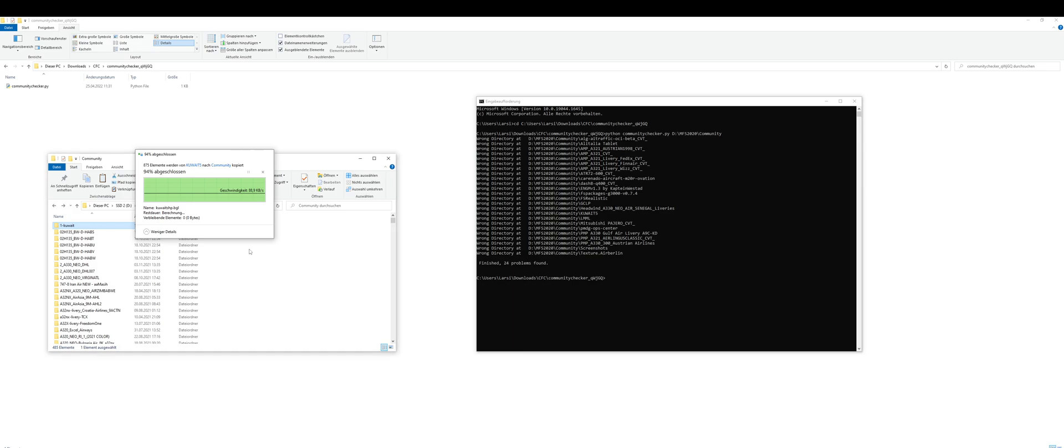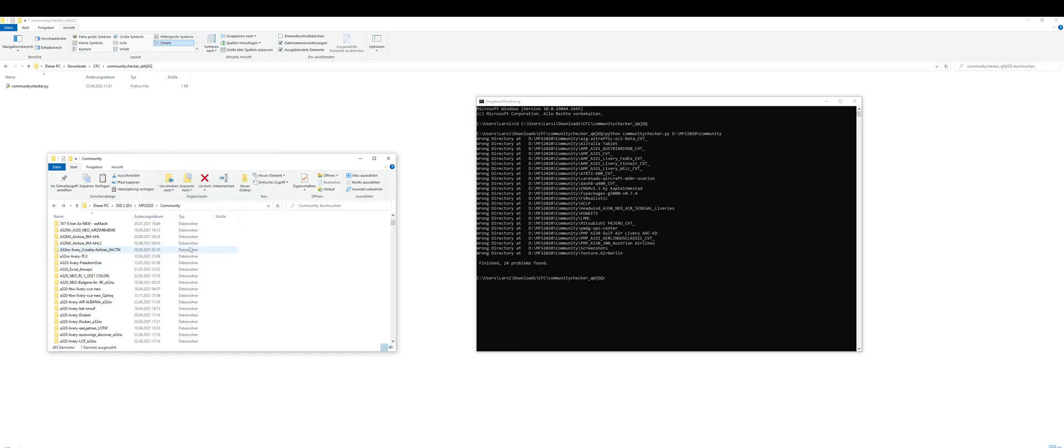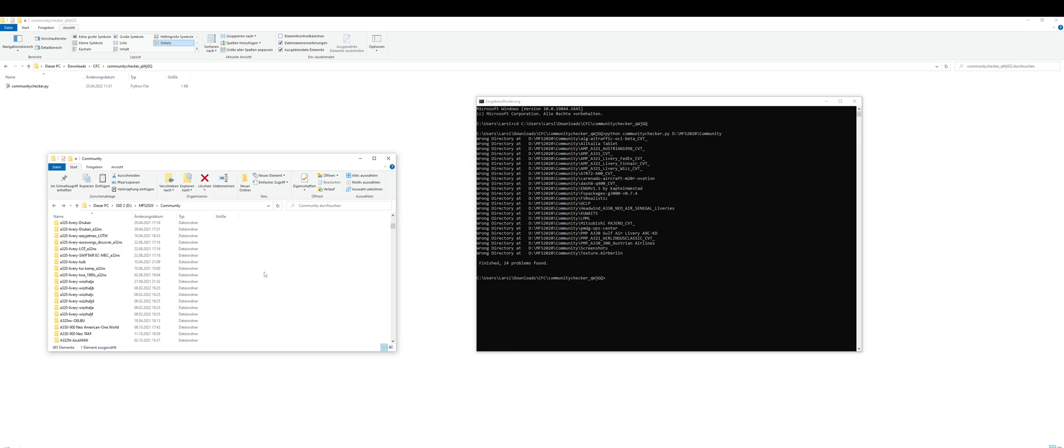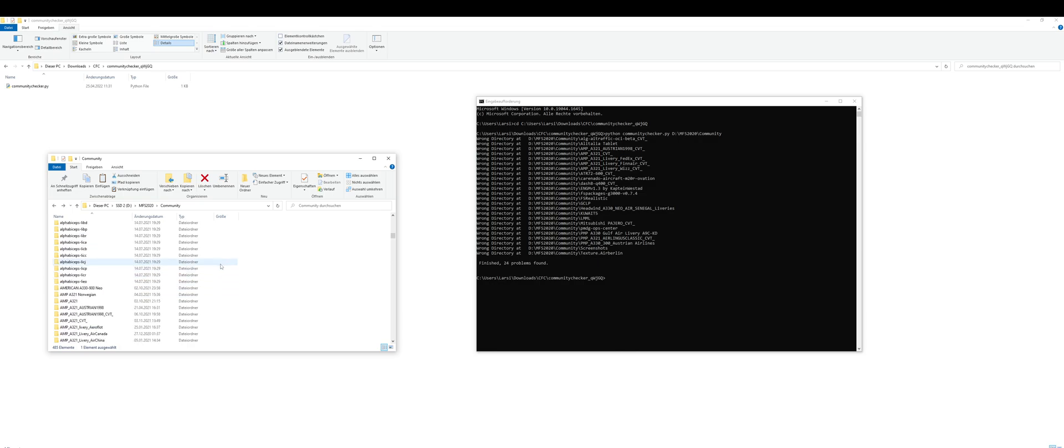You can go through the list and check if you're missing some, if you're not sure if everything is loading into your flight simulator. Just run it and you will see if there are any problems. Thank you for your patience and I hope I saved you some time checking your community folder. Bye bye.